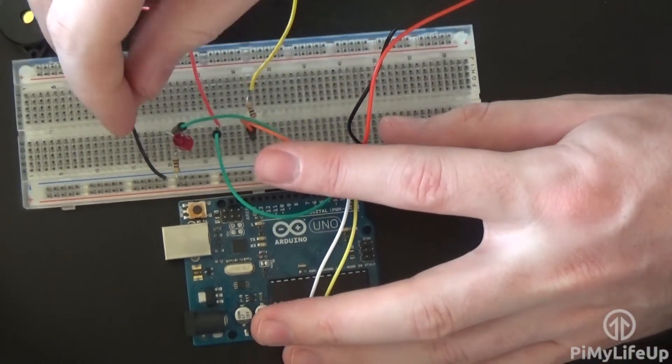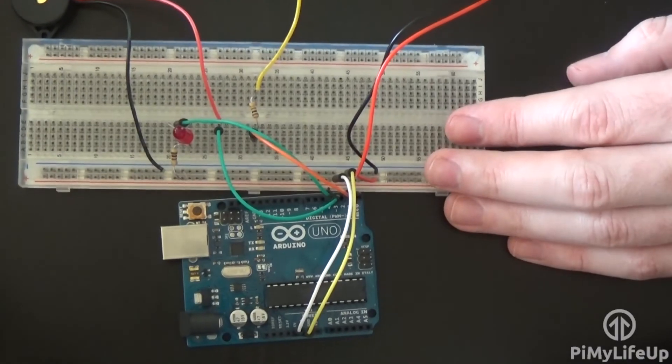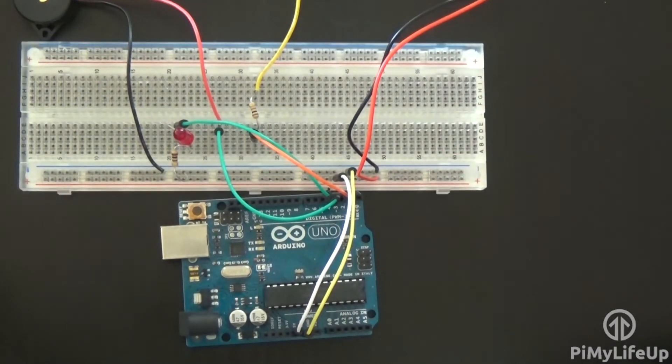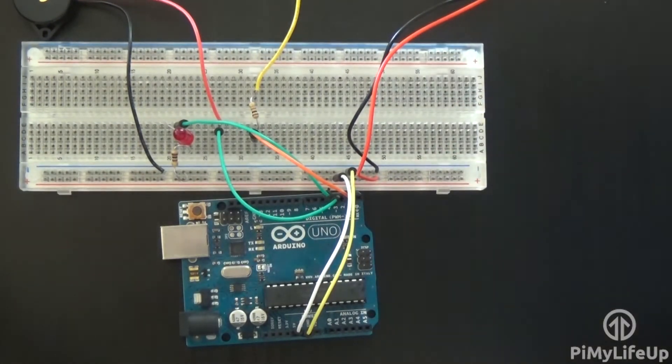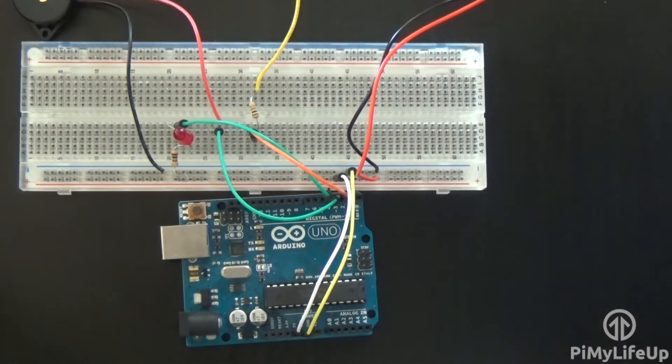Now before we move on you may want to double check your connections to make sure they're all done properly. The circuit diagram is probably the best thing to refer to to make sure you have the correct connections.